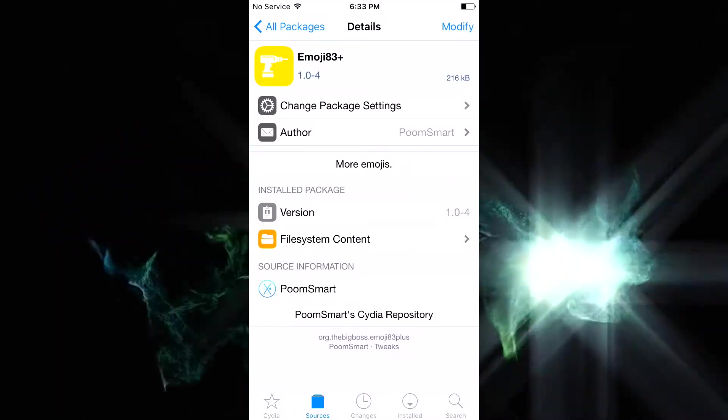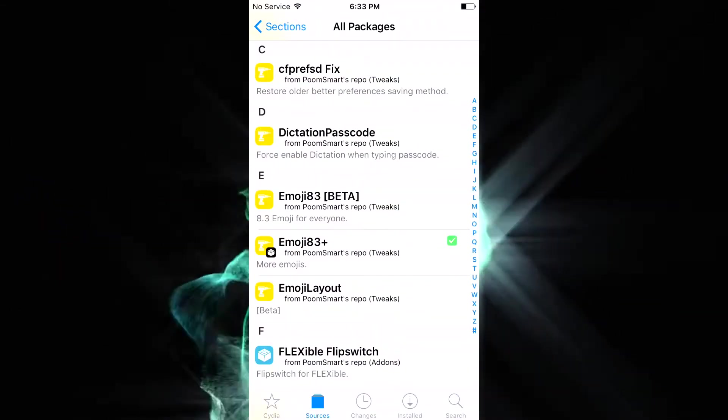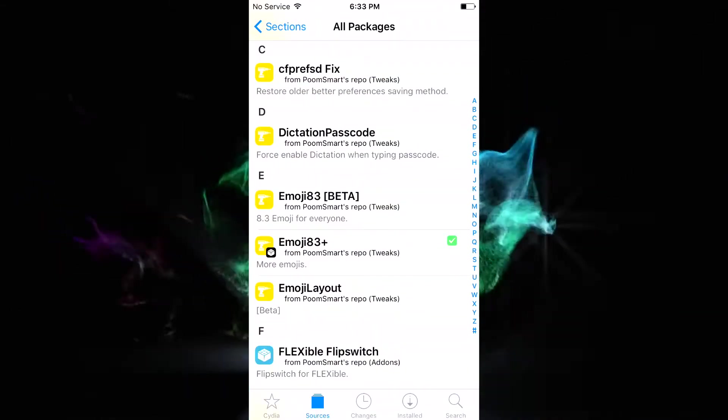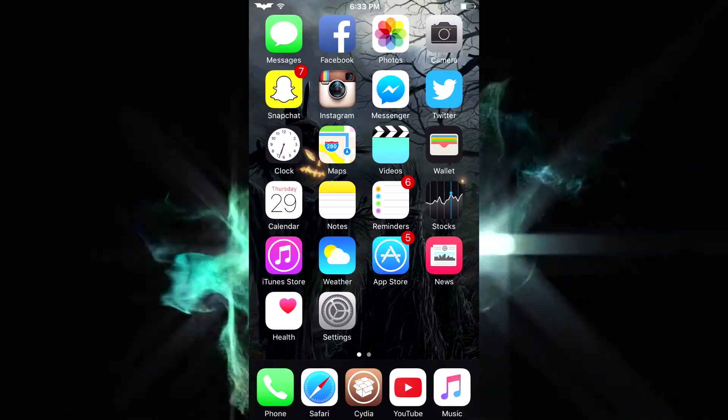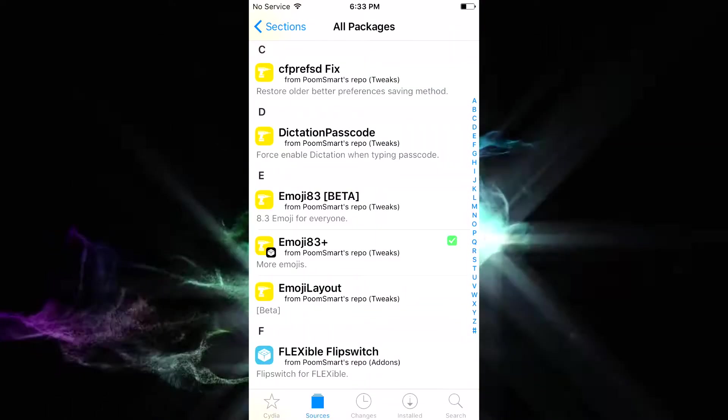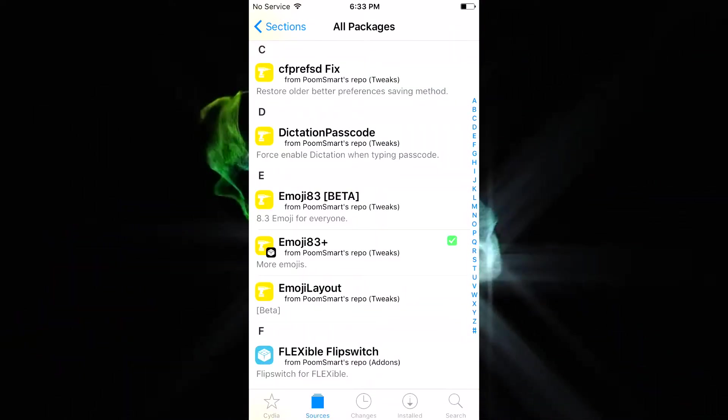Click on it, click modify, and install. Once installed, you'll get a respring box down below. Click on the respring button. Once it's back up and running, open up Cydia one last time.